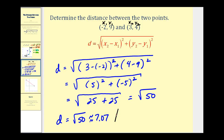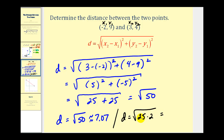However, if your instructor wants you to write this in simplified radical form, remember you can rewrite fifty as twenty-five times two. The square root of twenty-five would be five, so the simplified radical form for the square root of fifty would be five square root of two. It just depends on what class you're taking and in what form they want the answer — this is simplified radical form and this is the decimal approximation.